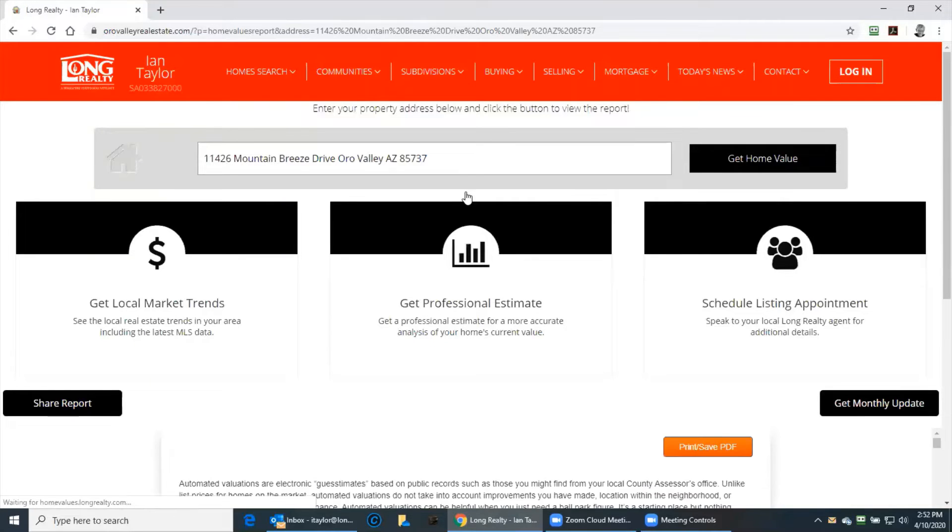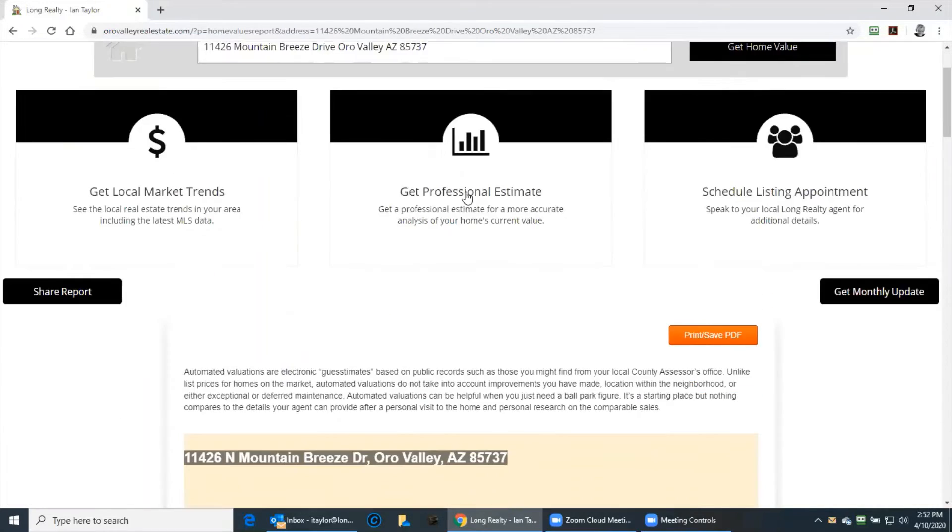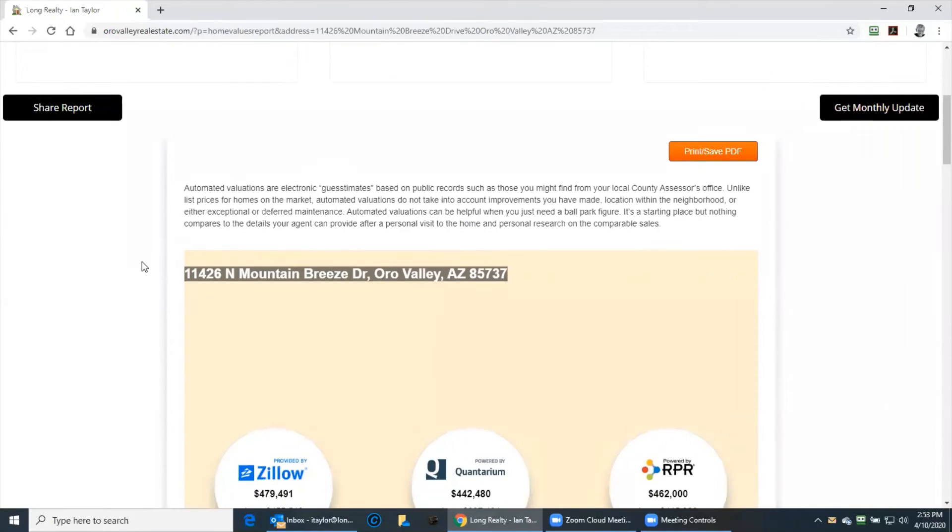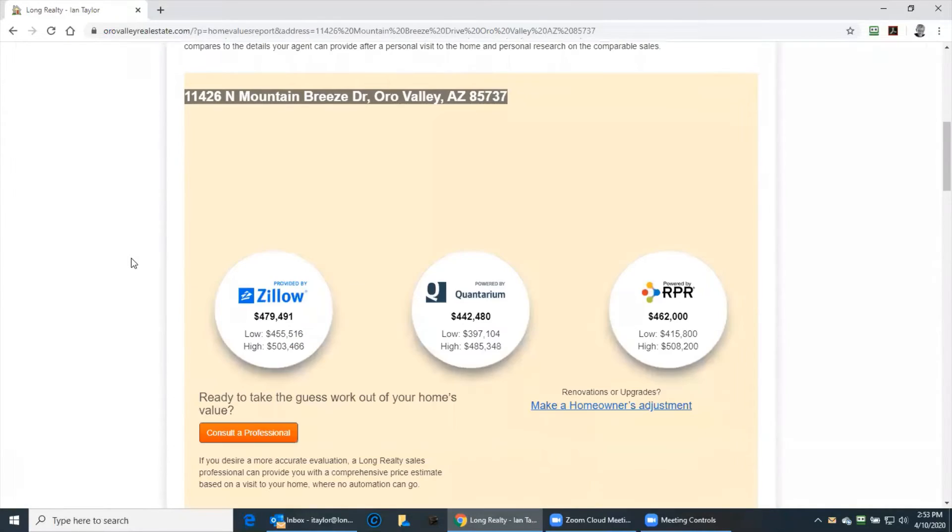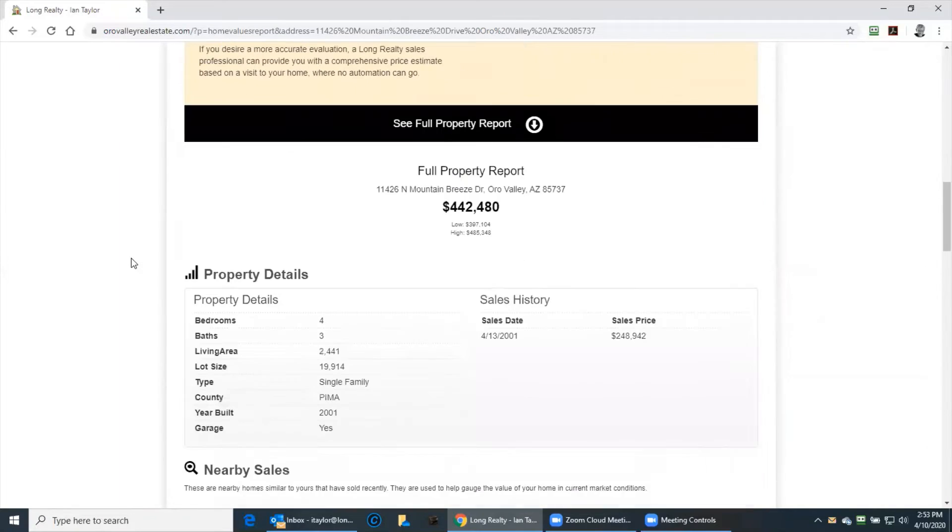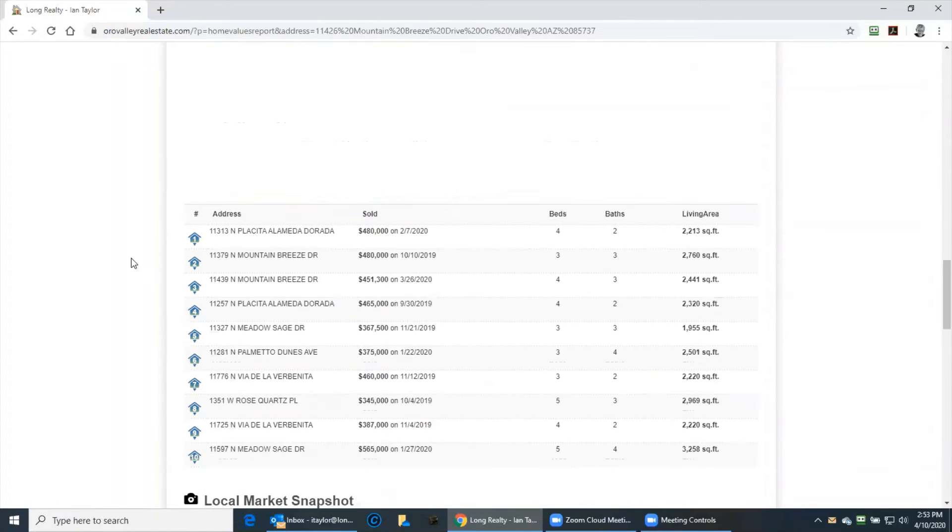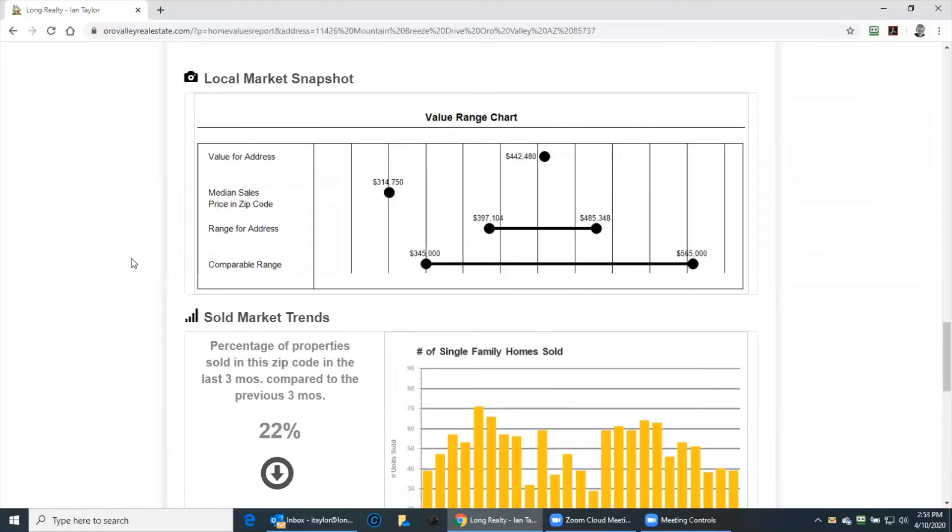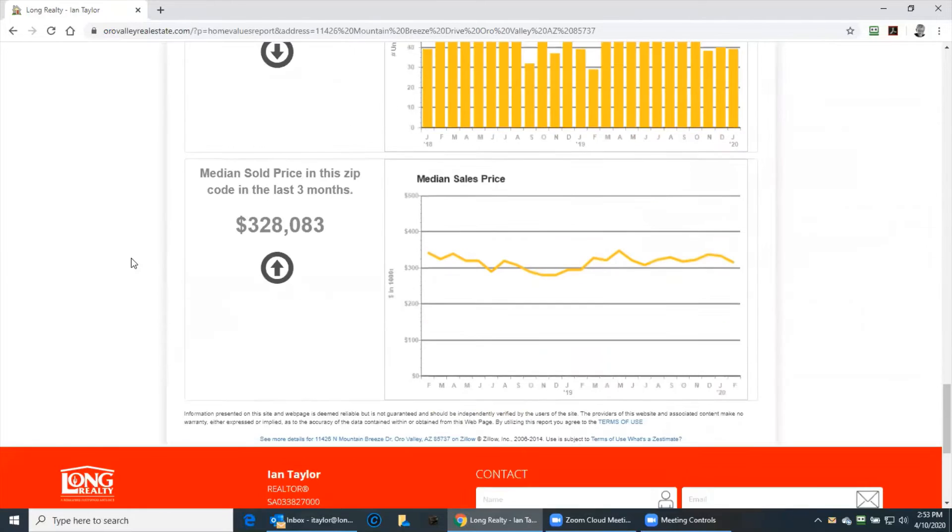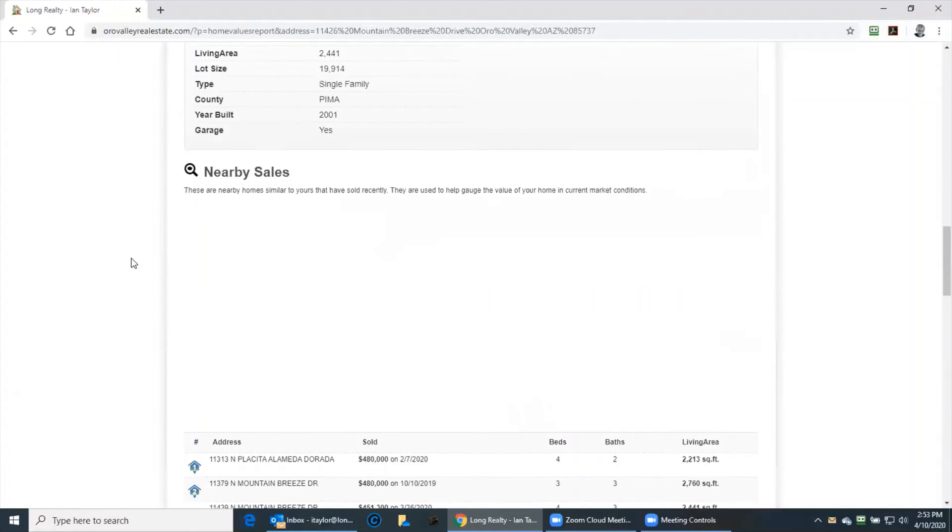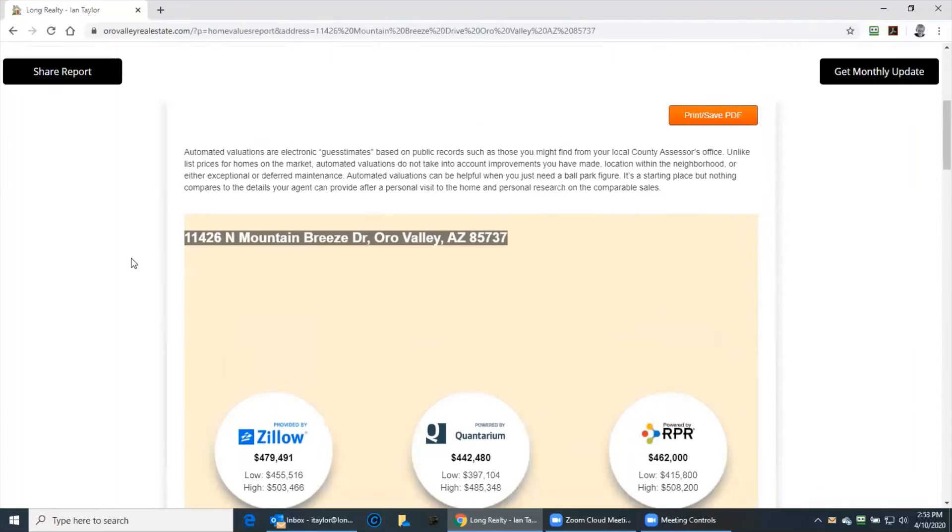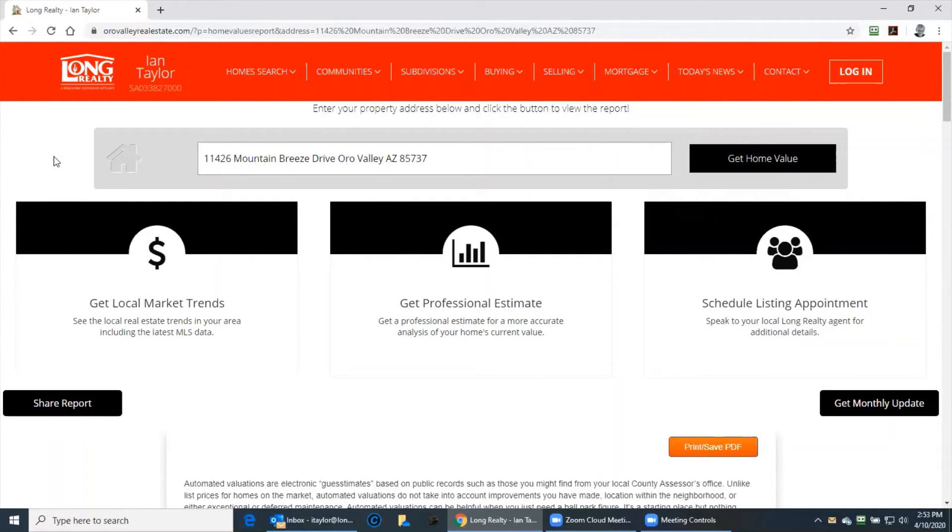And wow, immediately up comes a beautiful report which we can print or save to PDF or we can email. You'll see Zillow, Quantarium or RPR give you an estimate of what your home is worth. Also nearby sales, local market snapshot, sold market trends, median sold price in the area. Very impressive. So this is what my home is worth from my website.